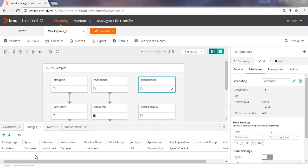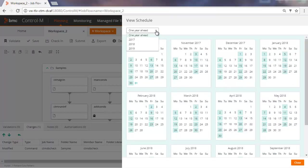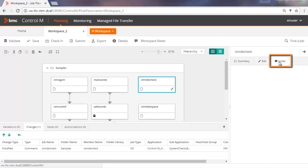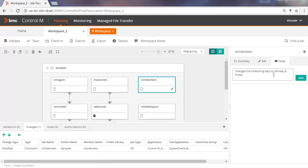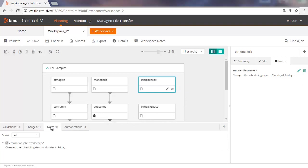You can view the schedule of the job by clicking the View Schedule icon. In the View Schedule pane, you can choose the year that you want to view. If you are submitting the workspace and need to tell the scheduler additional information, you can include this information in the workspace itself by clicking Notes and then entering the relevant text. When you add a note, a note icon appears on the job or folder and the information also appears in the bottom pane.